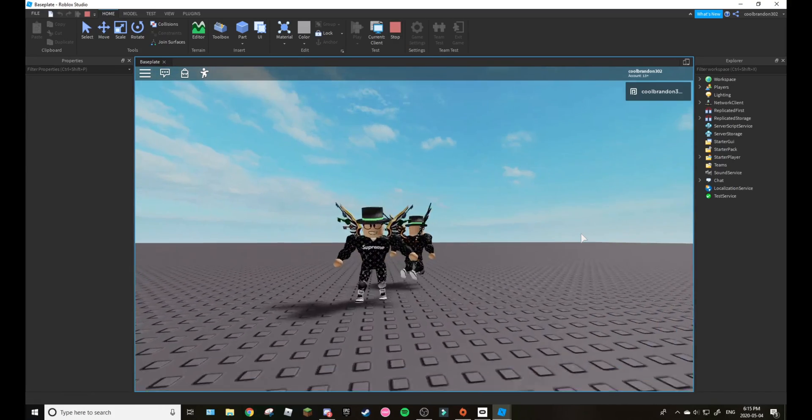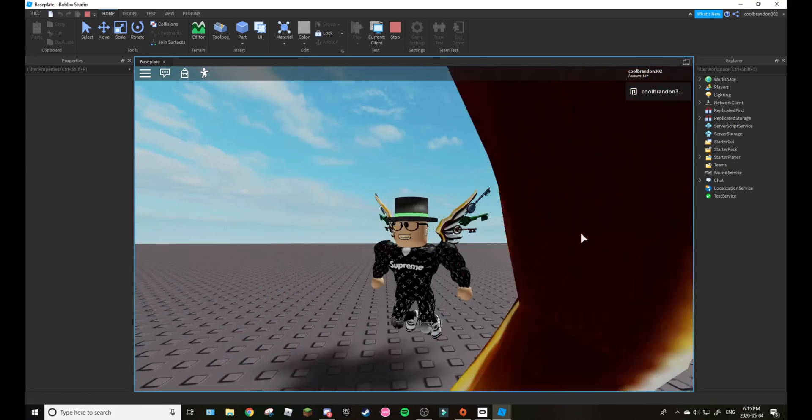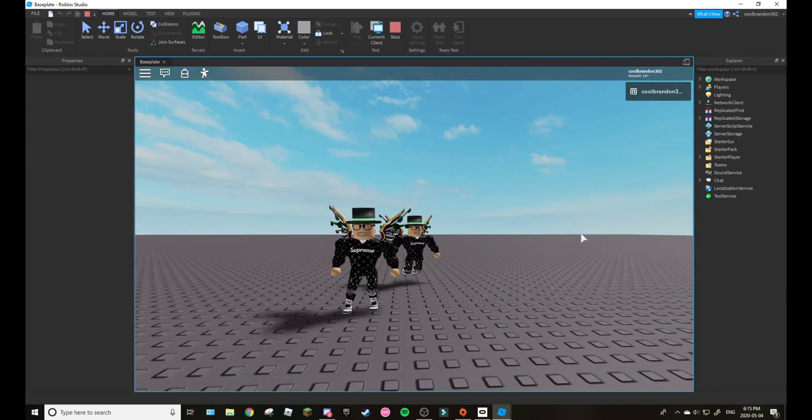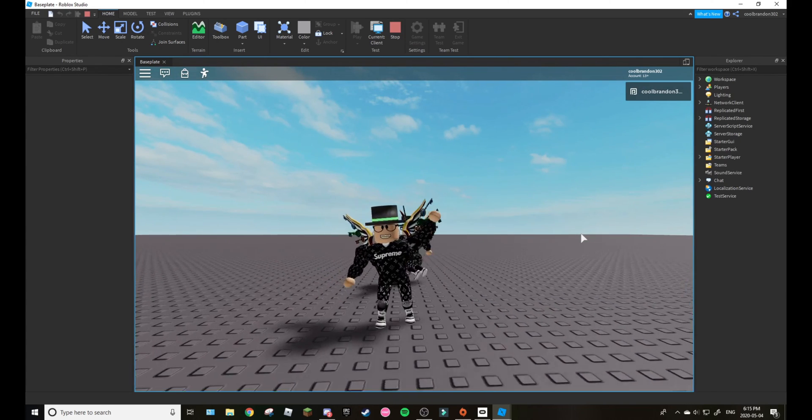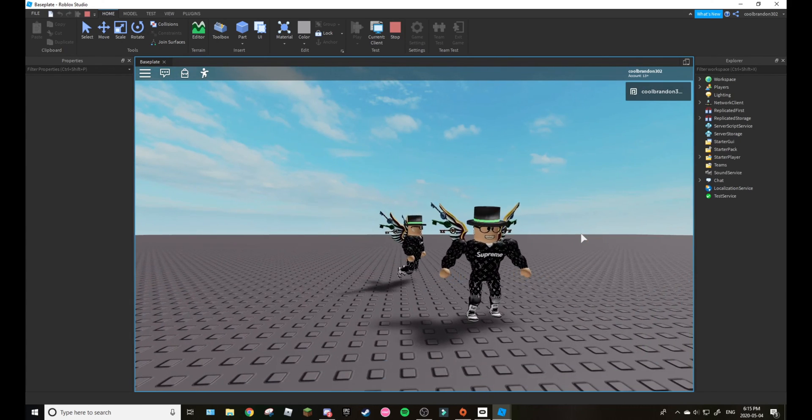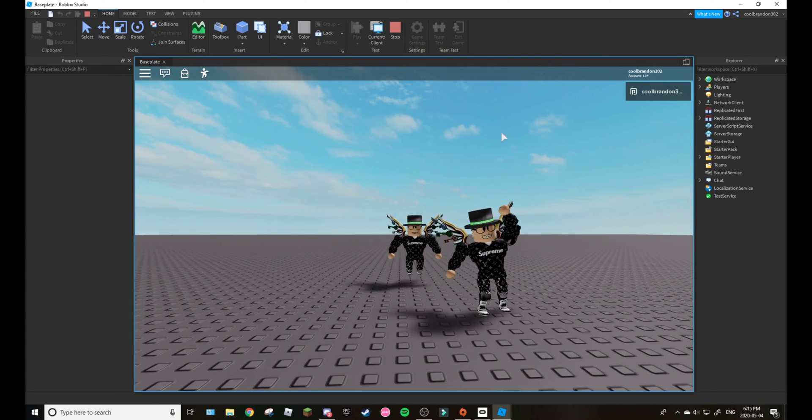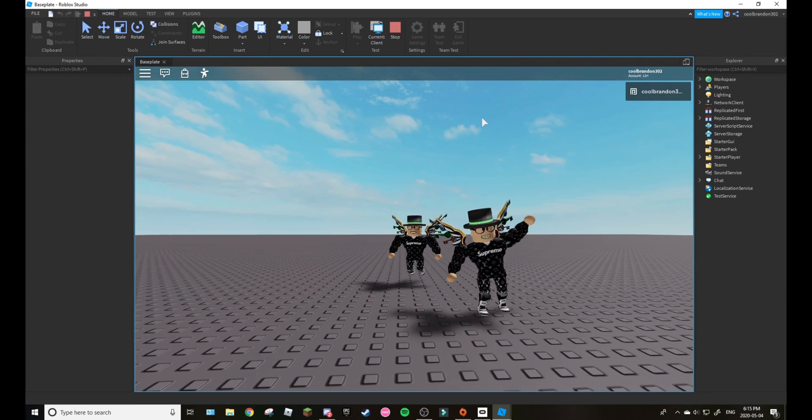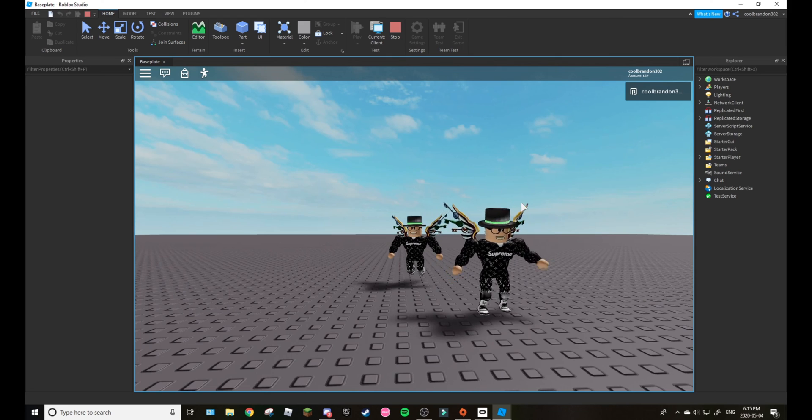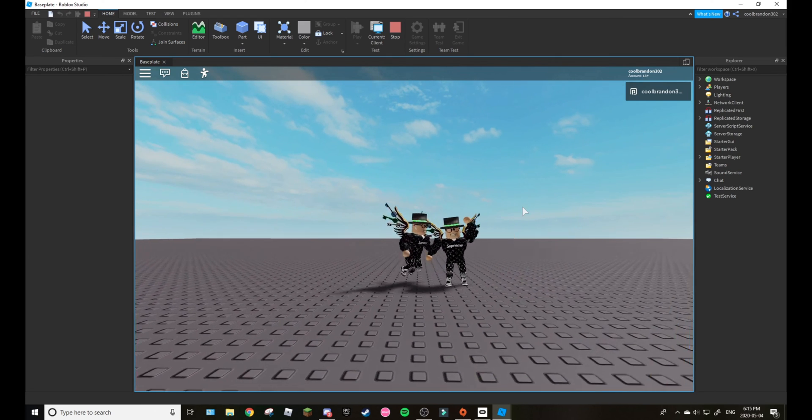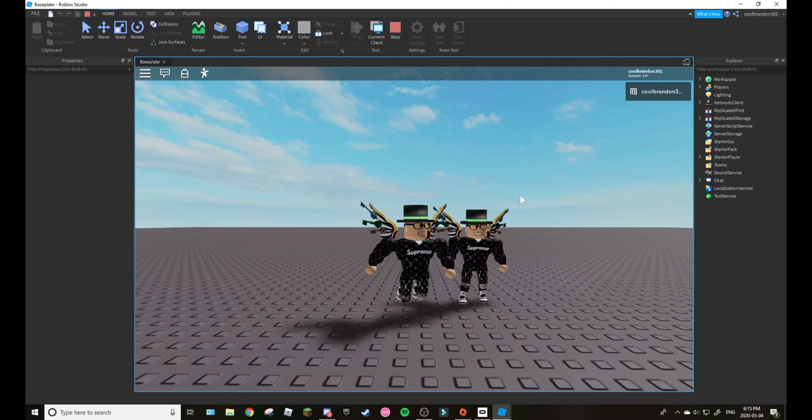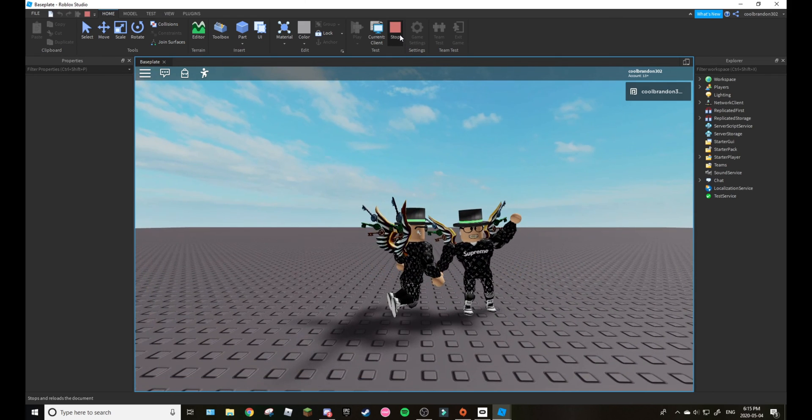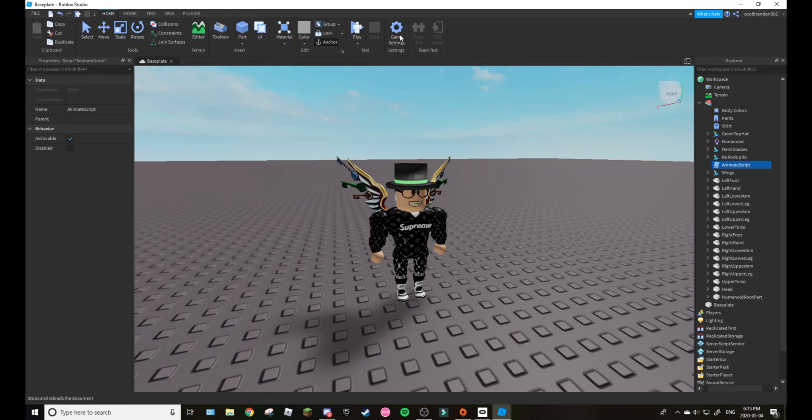So yeah that was how you make an NPC wave or do any animation you want. Because as you can see it's doing it. You guys can change this but it has to be r15.